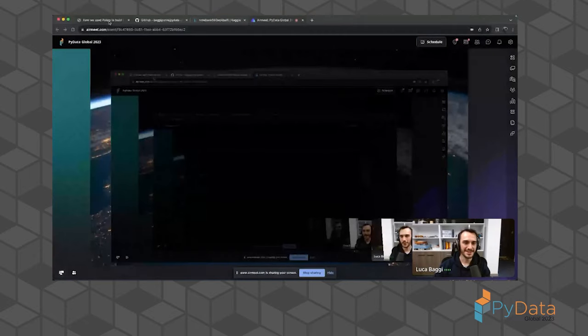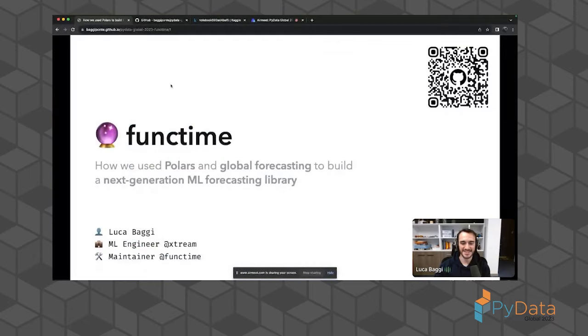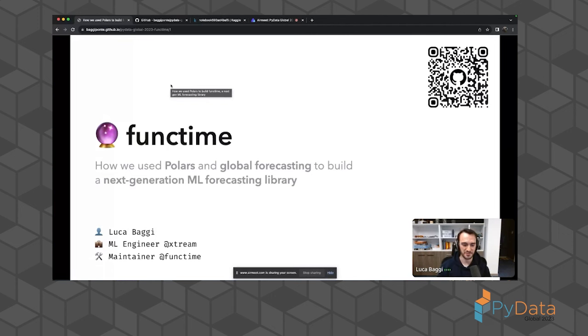Hello everybody, I'm really glad to be here. My name is Luca. I work daily as a machine learning engineer at Xtreme, and by night I'm a resource maintainer of this amazing project called Funktime.